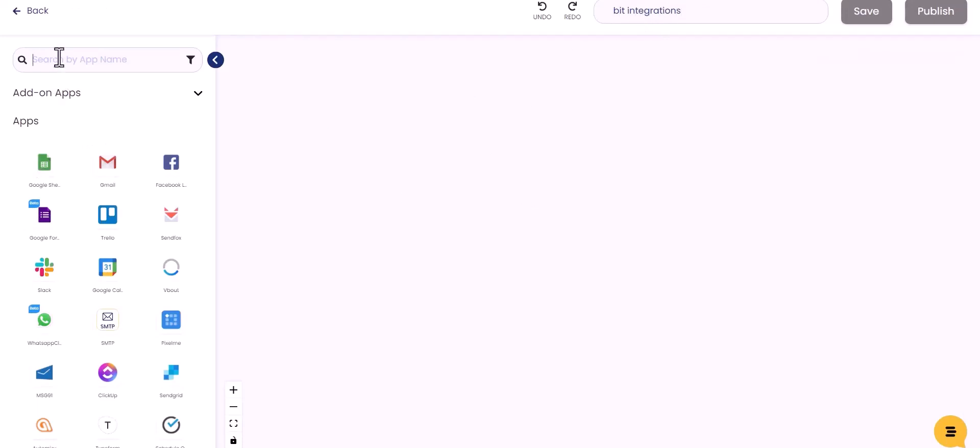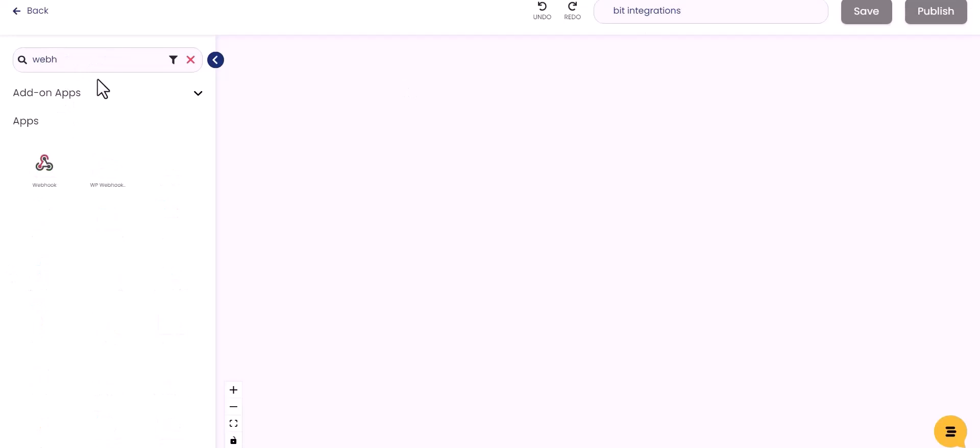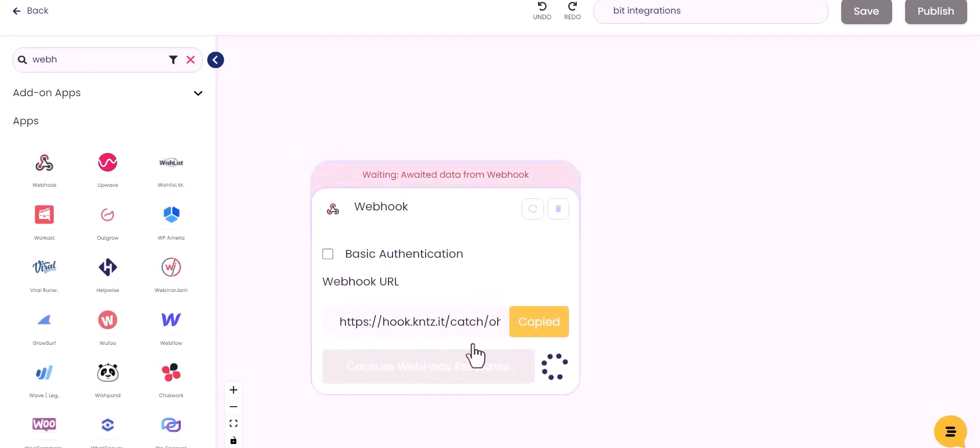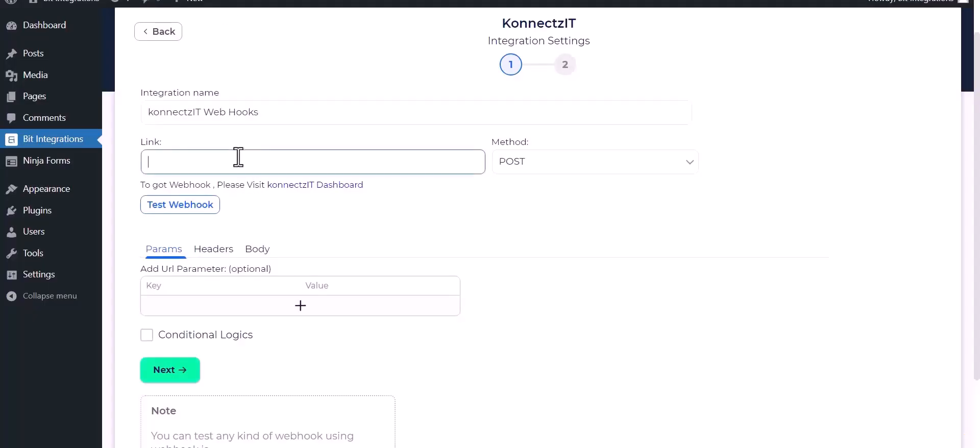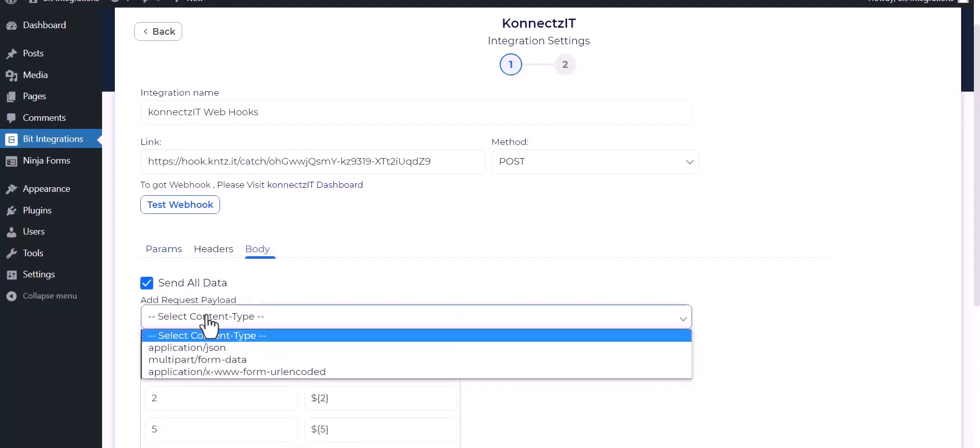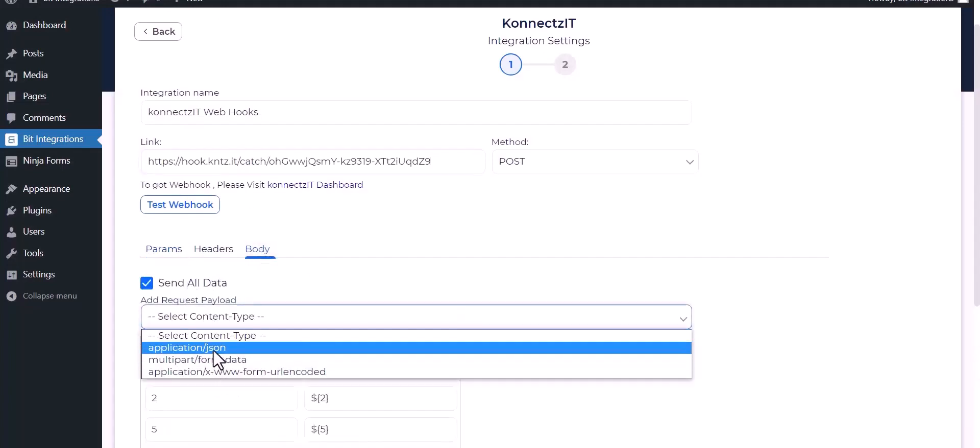Search trigger webhook. Drag and drop here, copy the webhook URL, capture webhook response and paste it here. Body send all data, choose application JSON.